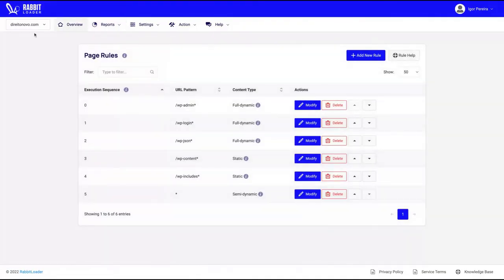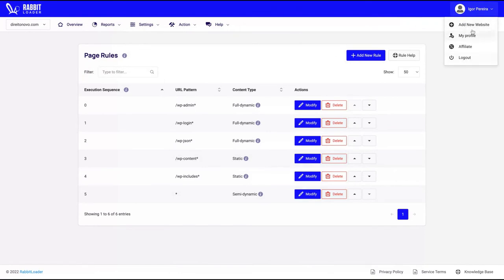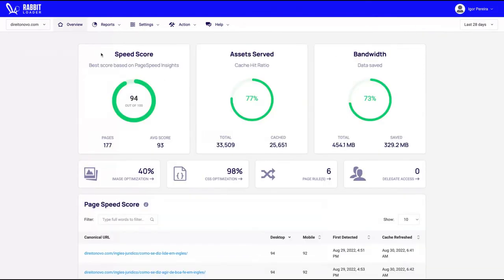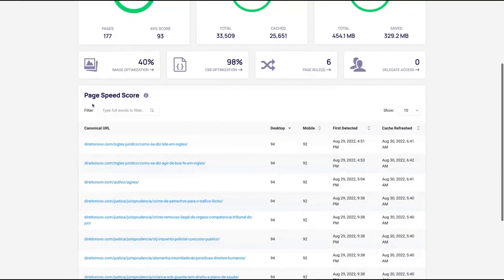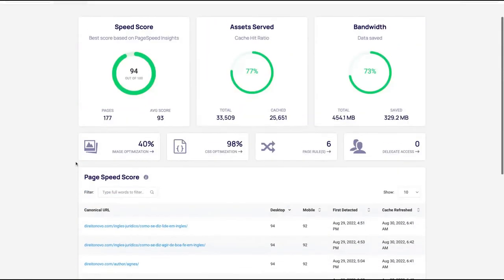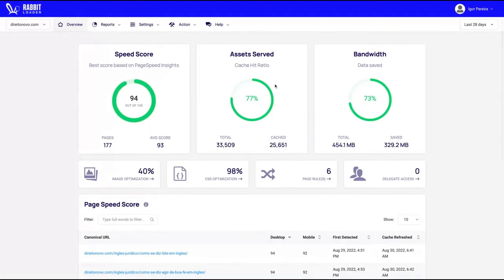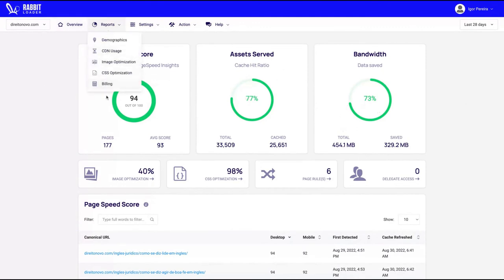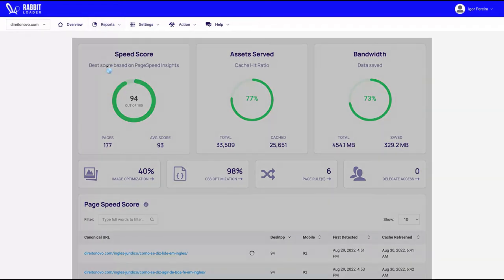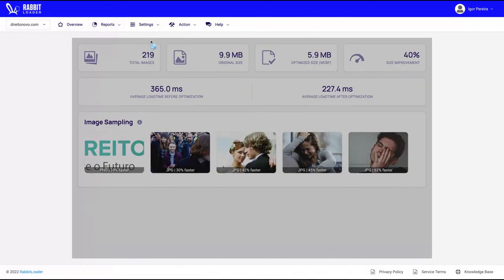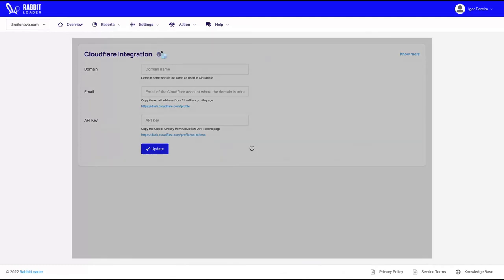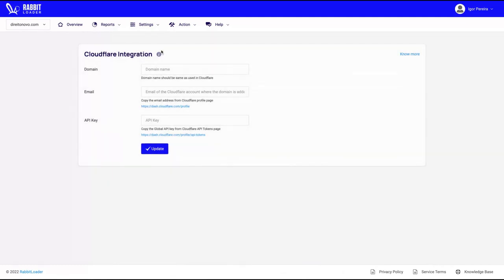The tool has also an internal dashboard on RabbitLoader where you can see your account and add new websites here on your RabbitLoader dashboard. You also see the page speed score, all your optimization data, your bandwidth saved, etc. You can see all your reports as well inside the RabbitLoader.